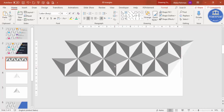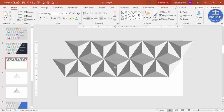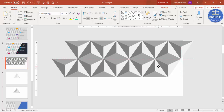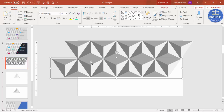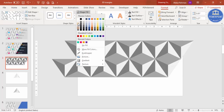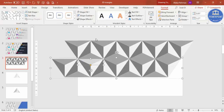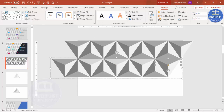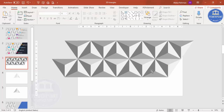Add one more and align it properly. For this shape, I want to give it a light color — go to Format Shape and give it a light color. You can see it looks different now.